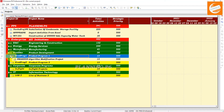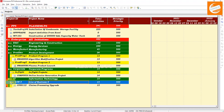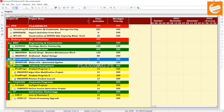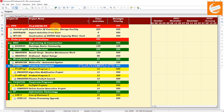Now you can see only those projects are showing which we added to that portfolio. Other projects are hidden. Only the projects we added are showing in that specific portfolio.